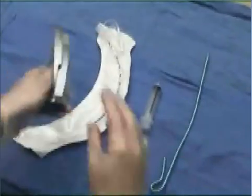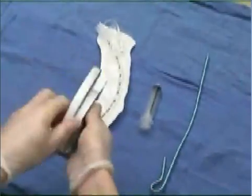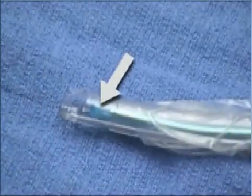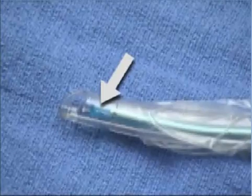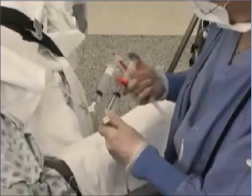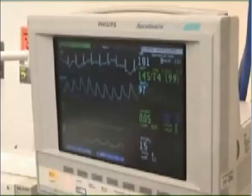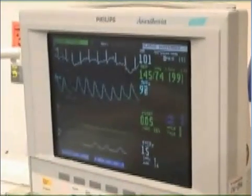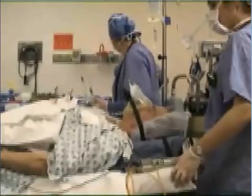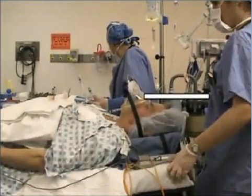Before proceeding, be sure that all equipment is readily accessible and functioning. Inflate the cuff of the endotracheal tube to check for leaks. Insert the stylet into the endotracheal tube, making sure that the tip of the stylet does not extend beyond the end of the endotracheal tube. Be sure that the suction catheter is secured within easy reach. Obtain intravenous access and place the patient on a monitor if time and conditions permit. Assign an assistant to watch the monitor during the procedure and report any changes.